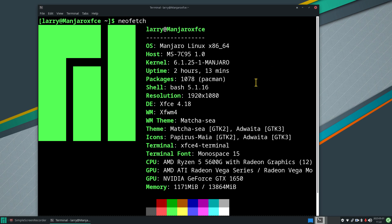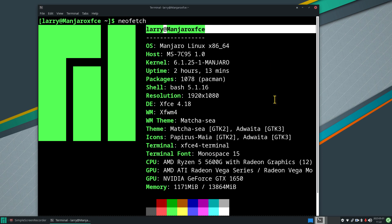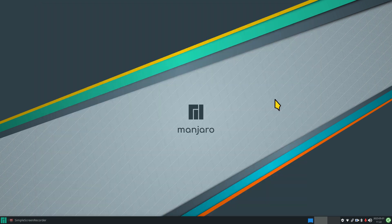I'm filming at 1920 by 1080 today — things are about to get smaller as I have this blown up rather large, so click the gear symbol on your YouTube player and adjust your screen resolution accordingly. Larry is our user for today — just a made-up name — and I'm going to use Alt+Tab to close this terminal box.